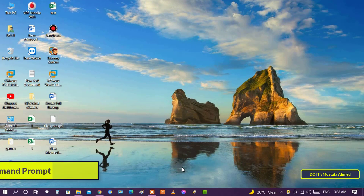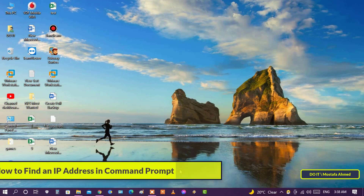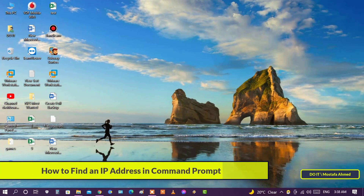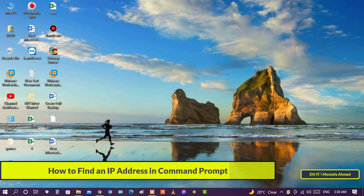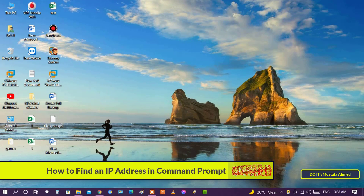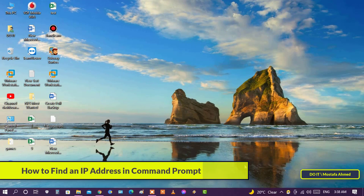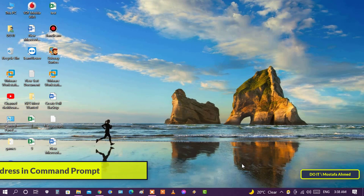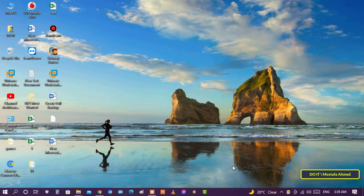Hello everyone and welcome to my channel. In this video I show you how to use command prompt on your Windows PC to get your IP address. The steps to know your IP are simple and easy for any user.